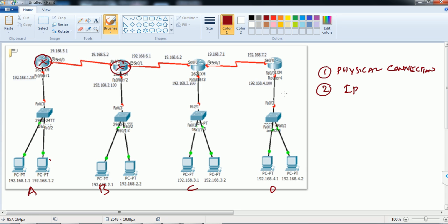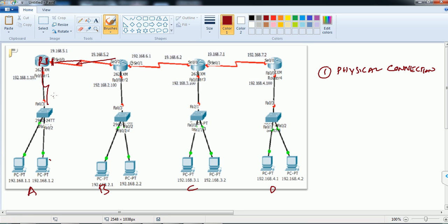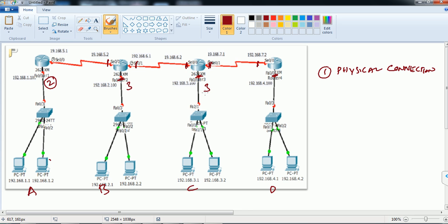The number of IP addresses needed depends on the number of interfaces. Router 1 has one WAN interface and one LAN interface, so it needs two IP addresses. The middle router needs three IP addresses — two WAN interfaces and one LAN interface. Router 3 also needs three IPs, and Router 4 needs only two IP addresses.